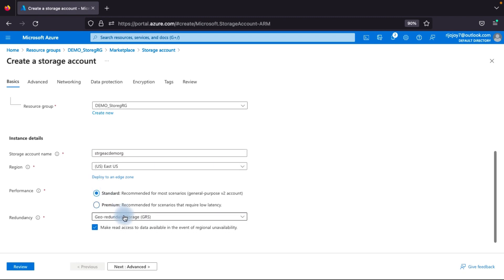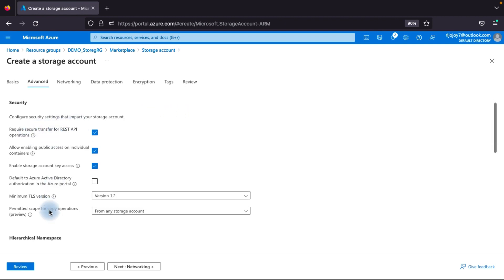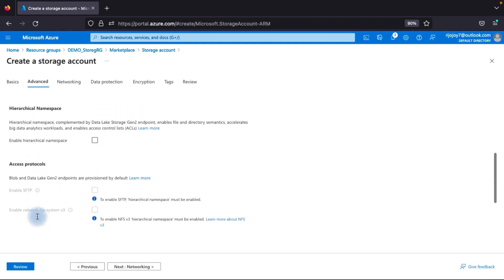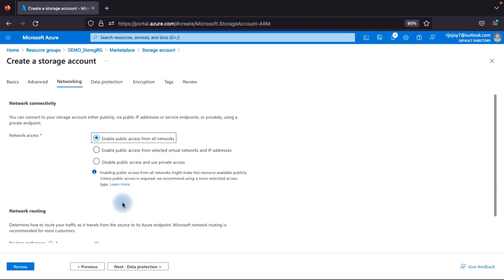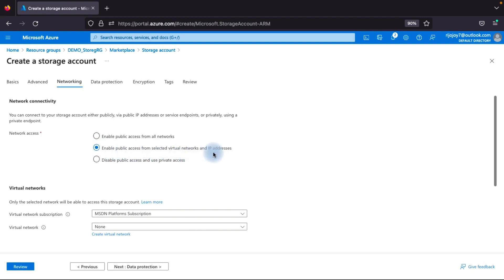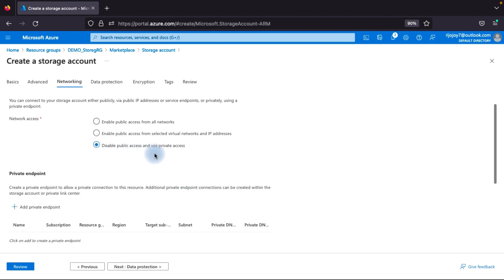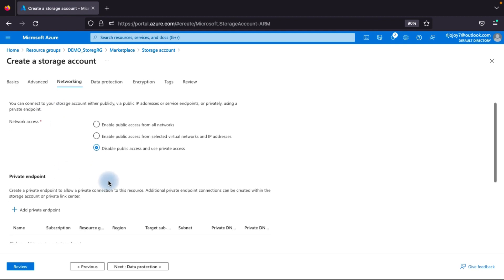For the demo, I'll go with Standard and click Next. In the Advanced section, I'll skip the security settings and TLS version and leave defaults. In the Networking tab, you can connect your storage account publicly via public IP or service endpoint, or privately via private endpoint. You can enable public access for all networks, restrict to selected virtual networks and IP addresses, or disable all public access.